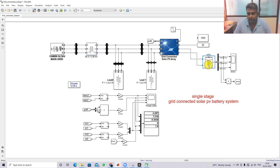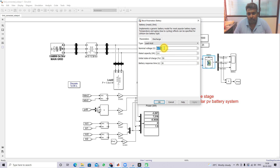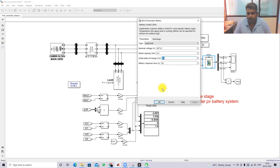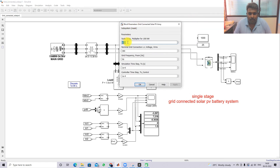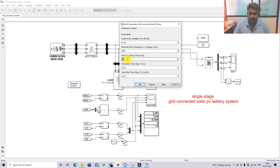The battery consists of 40 cells connected in series; each battery rating is 5.4 Ah and the initial SOC of the battery is 50%. The solar PV system rating is 15 kW maximum. The line-to-line voltage at the grid side is 380 V and the grid frequency is considered as 50 Hz.